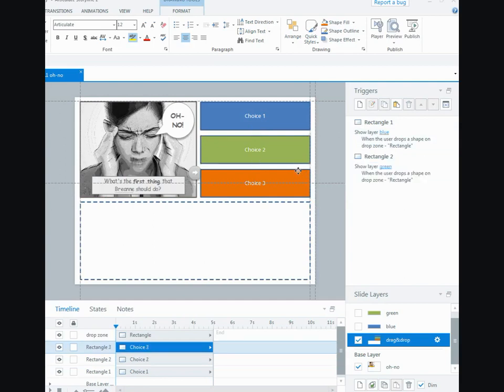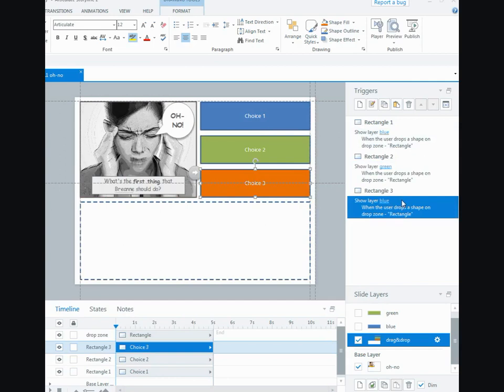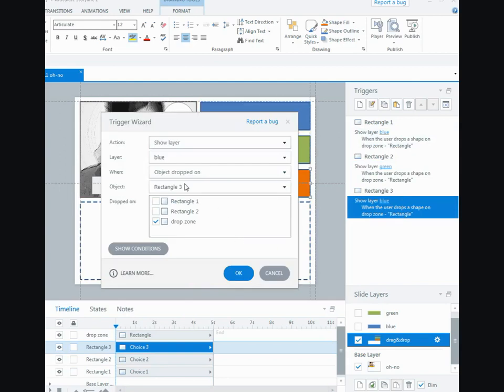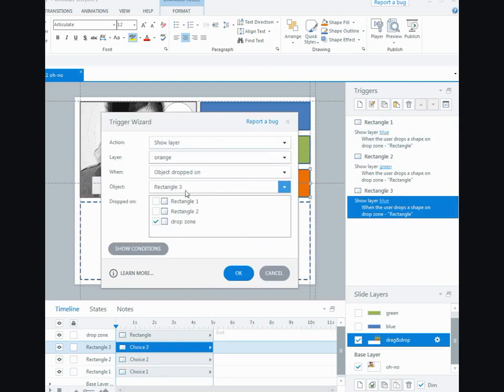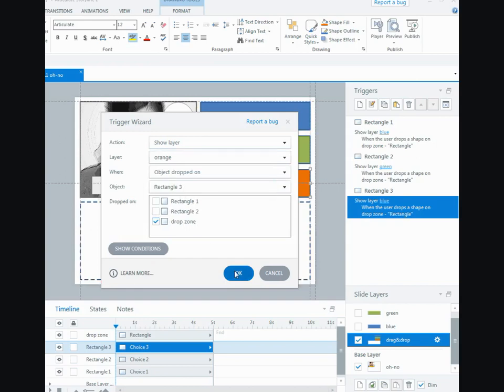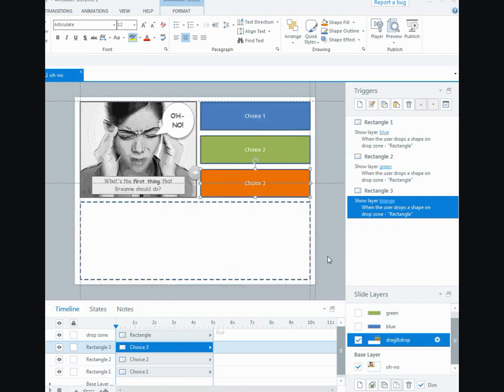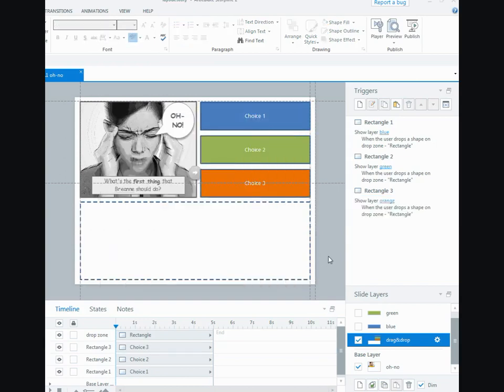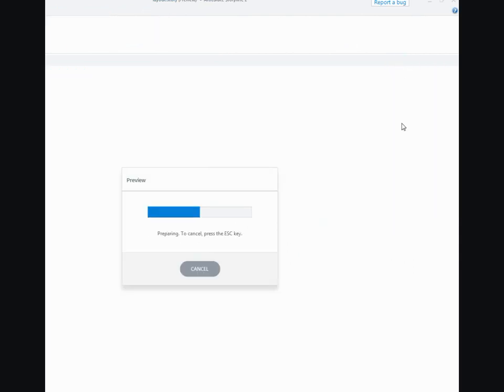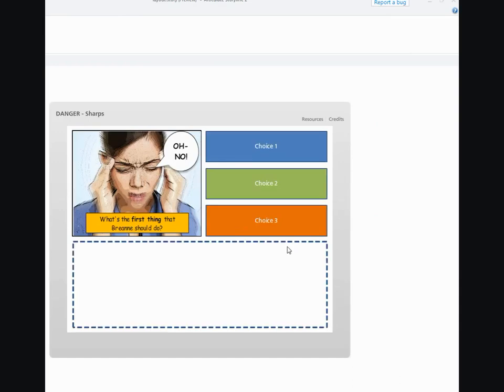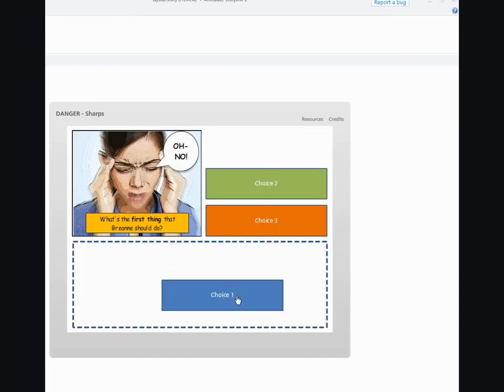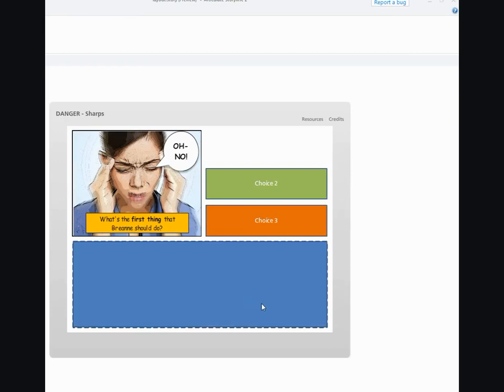And the same for the third option, I just have to change this one to orange. It's already updated to rectangle three and it's going on the drop zone. So now when I preview this, I'll click on this, we'll go to the drag and drop layer. If I pick the first one and drop it in there, that goes to the blue layer and I'd have to replay this, but it will do the same for the other layers as well.